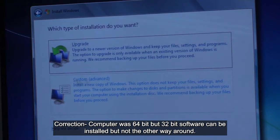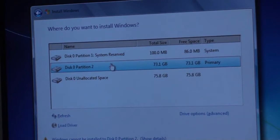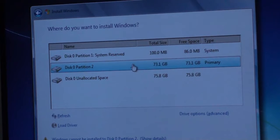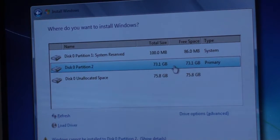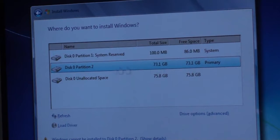I don't want to upgrade because I don't want to keep anything on the hard drive — I want to reformat it, so I'm going to pick the custom option. Before I started the video, I had already partitioned the drive. I split the 160 gigabyte hard drive — about 149 gigabytes available — into a 73 gigabyte partition for Windows and a 75 gigabyte unallocated space for Linux.